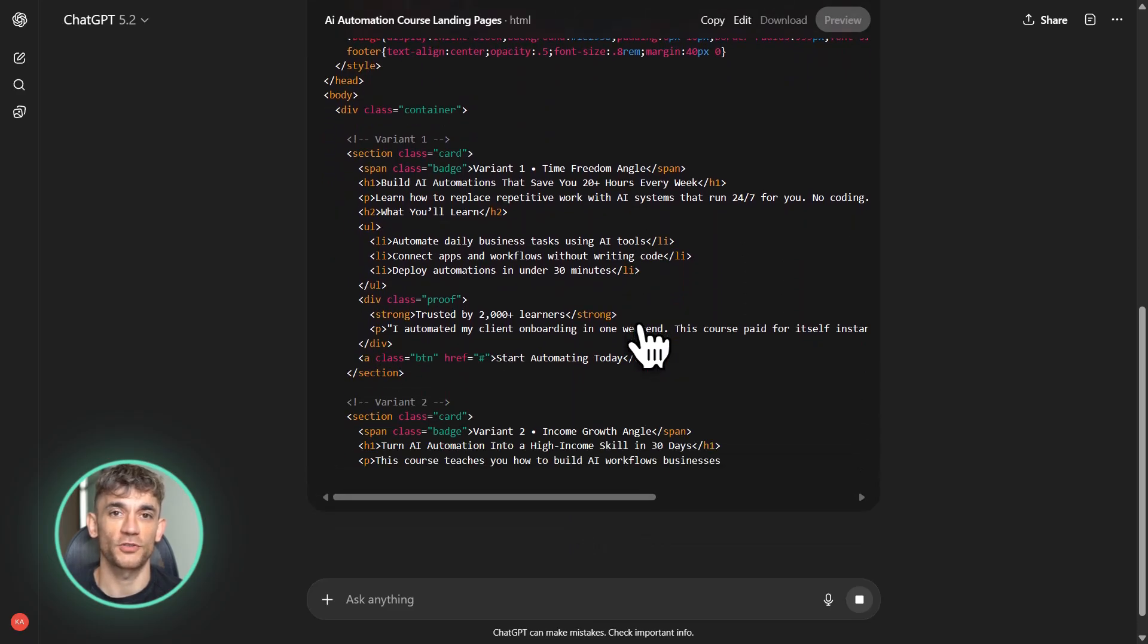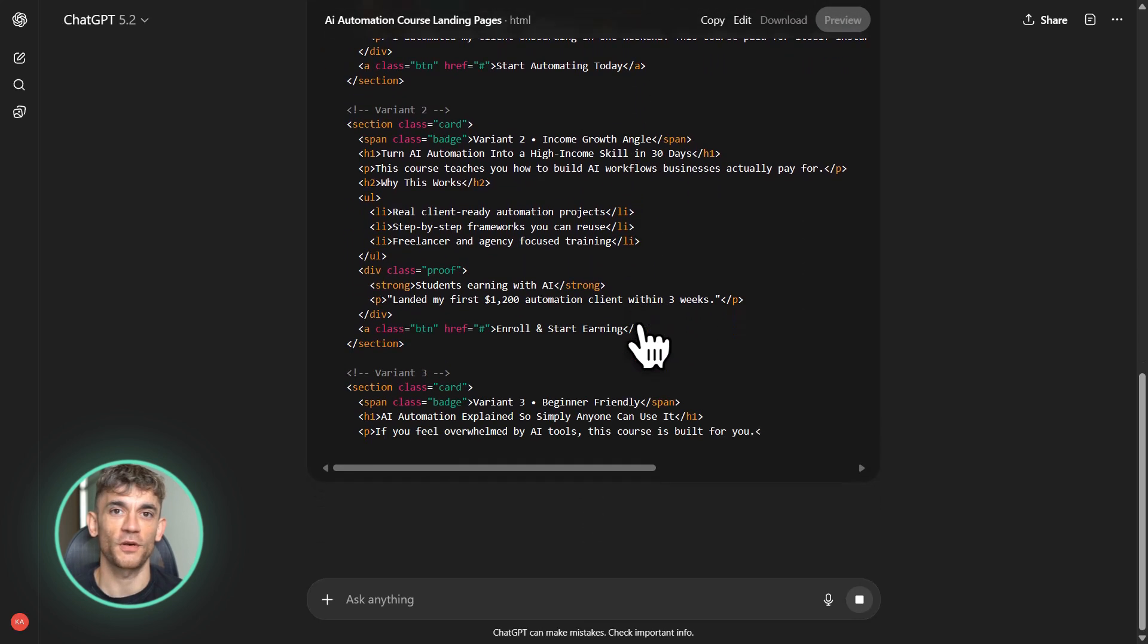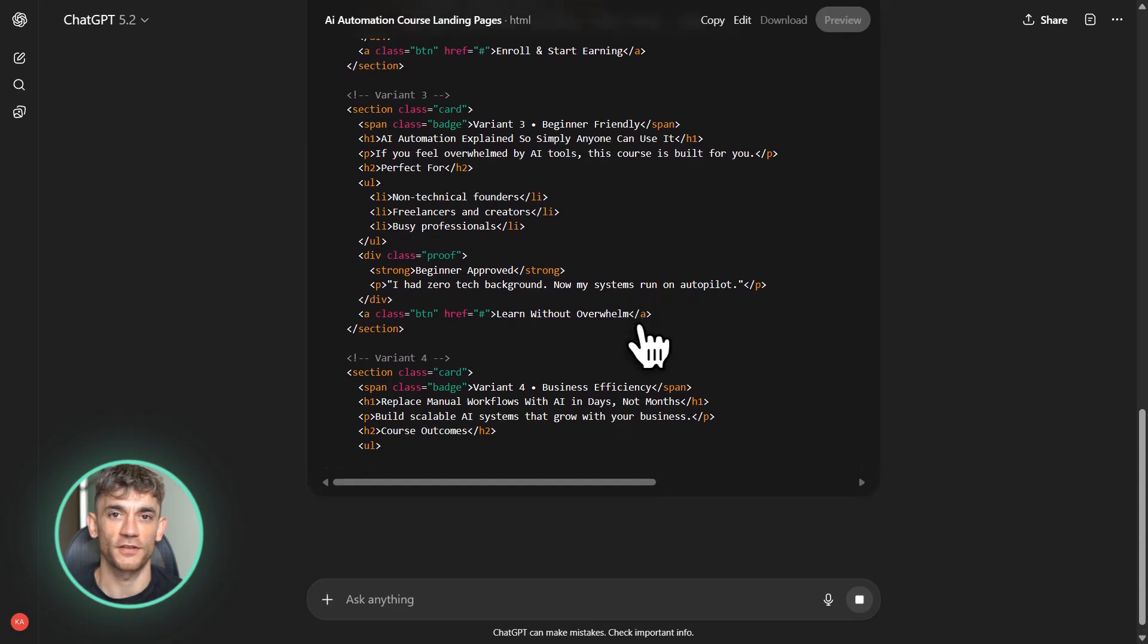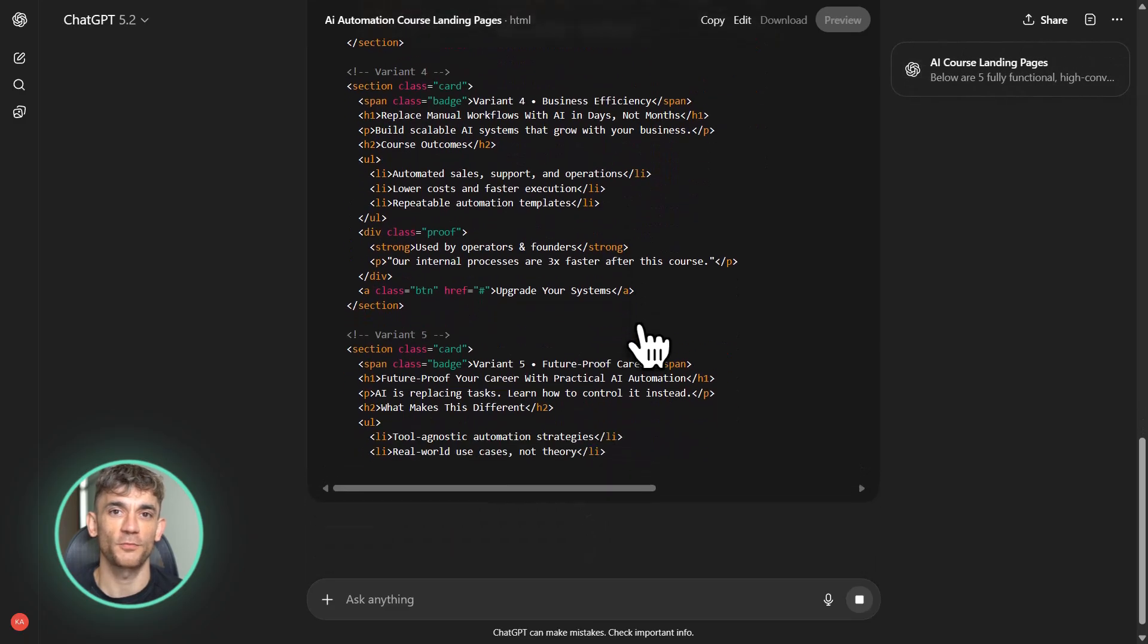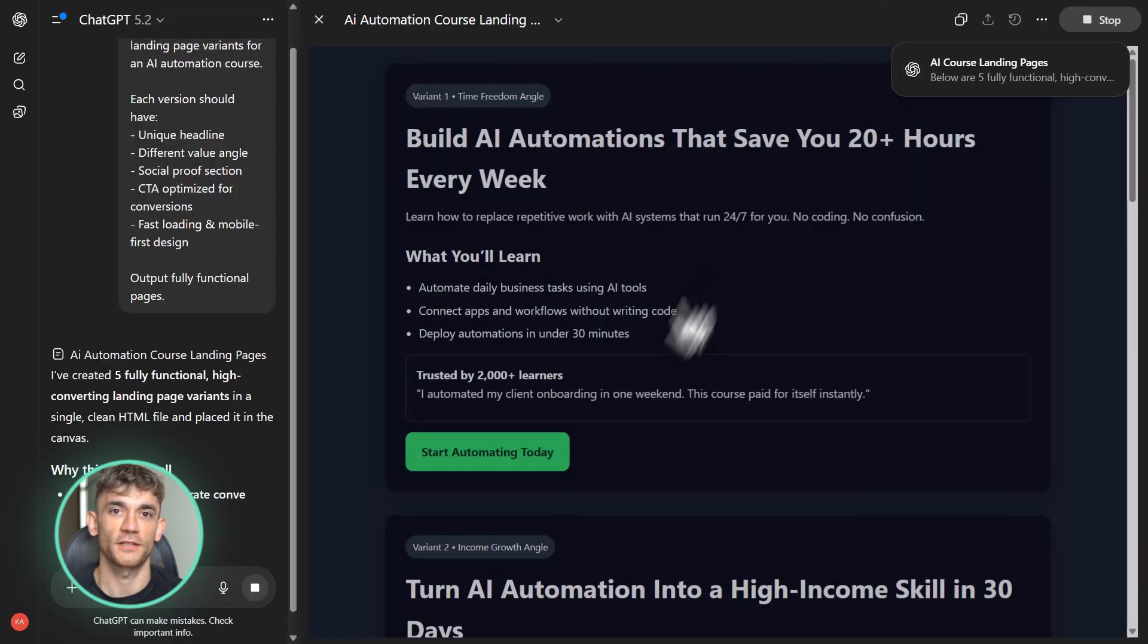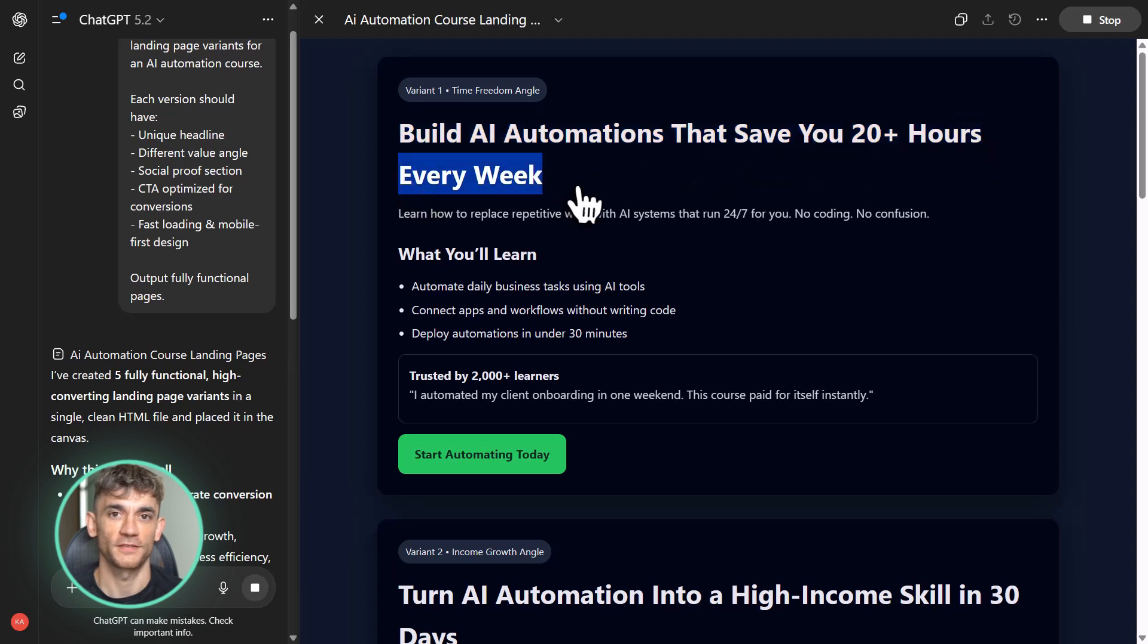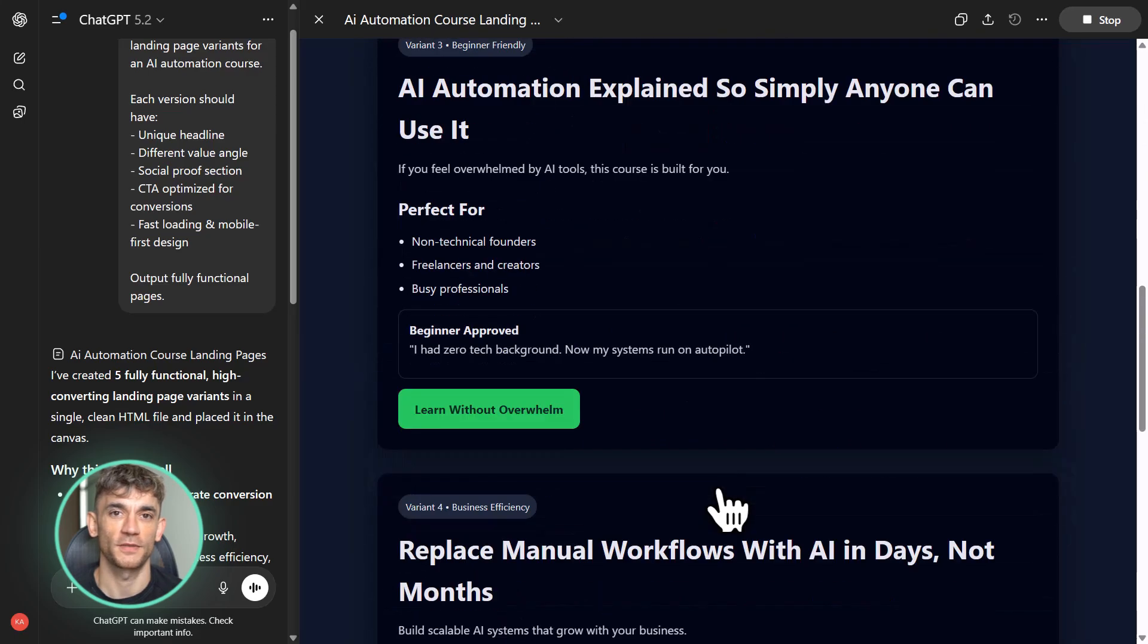So what should you do right now? First, stay updated. Follow the GitHub releases for OpenAI Codex. Watch the Reddit threads on r/OpenAI and Arc Singularity. These communities are often the first to spot new developments. Second, if you have an OpenAI Pro account, keep an eye on your model options. GPT 5.2 Codex Max might show up there first. Third, start thinking about your automation opportunities. What repetitive coding tasks are you doing that could be automated? What features have you been putting off building because they seem too complex? Make a list. Because when this tool becomes widely available, you want to be ready to use it immediately.